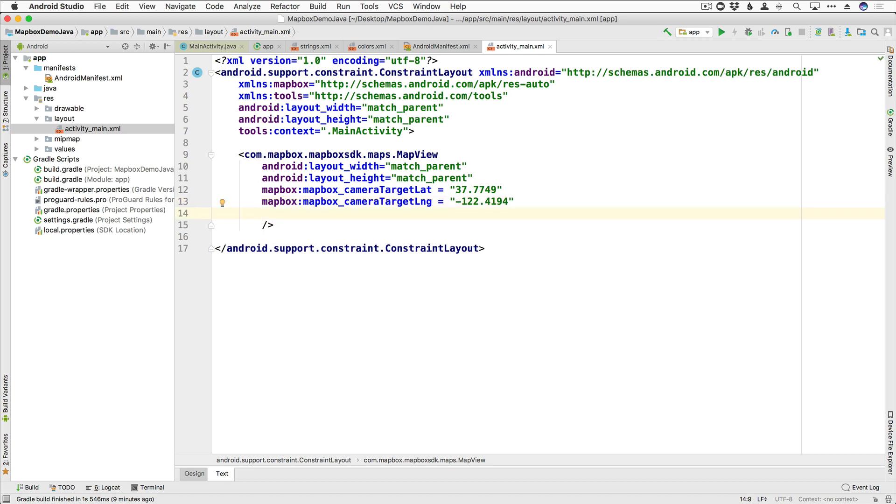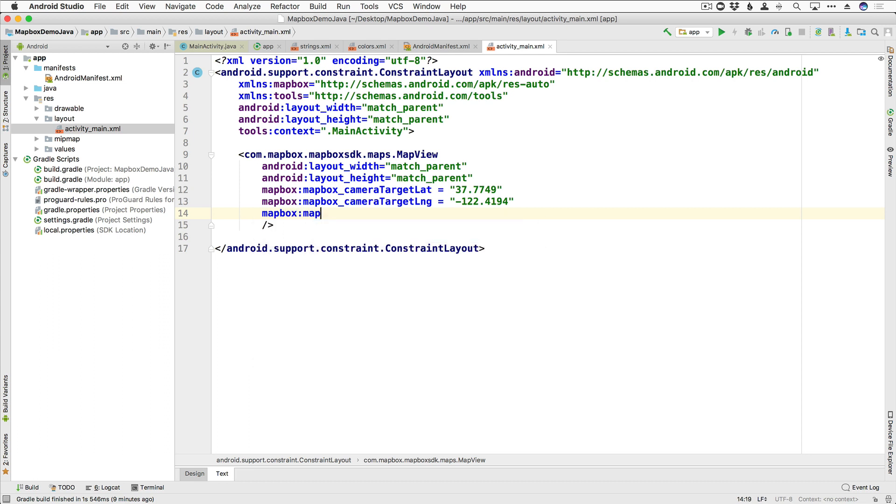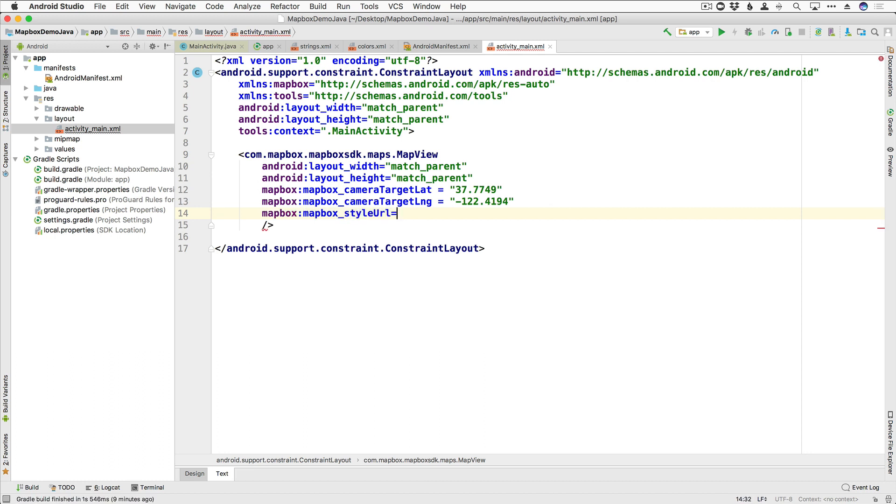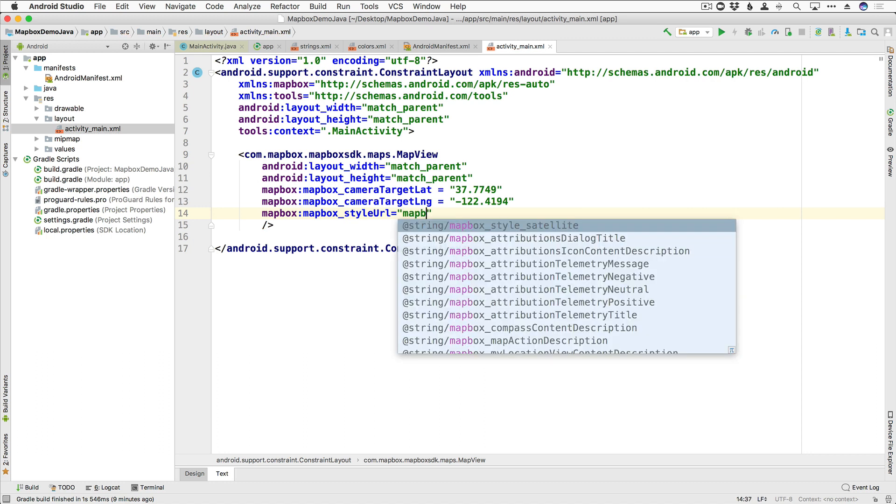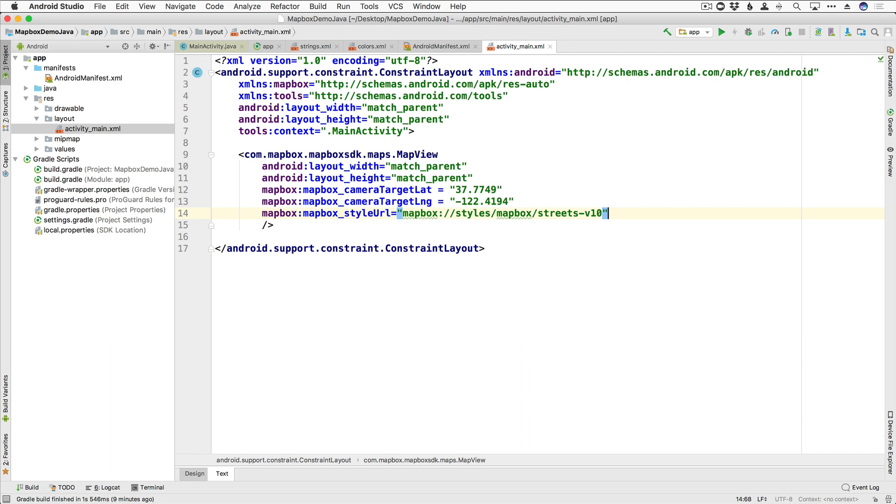And then we have the option to be able to style our map in a specific way. So we have several that are available to us by default. And the way to add that is to say mapbox:mapbox_style URL. And this is equal to mapbox://styles/mapbox. And then this is where you would specify. The one we're going to start out with is called streets-v10.